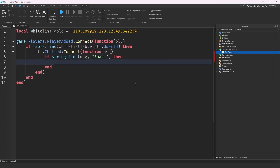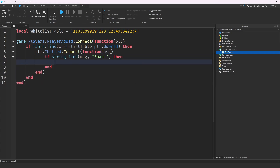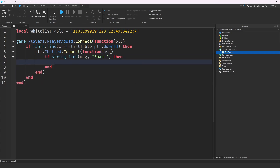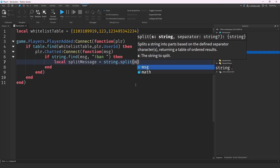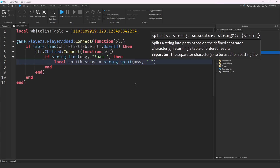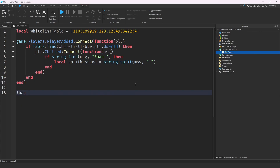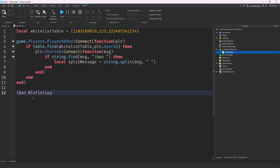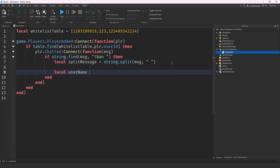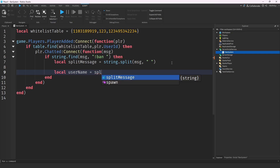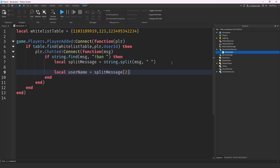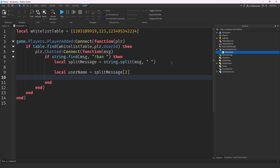Inside the Chatted function, we do string.find(message) to check for the ban command. If that command is found, we do local splitMessage = string.split(message, space). What this does is — for example if someone types 'ban bluefinity' — it splits the message by spaces so we can get each individual argument. Then local username = splitMessage[2], because the first element is the ban command itself.